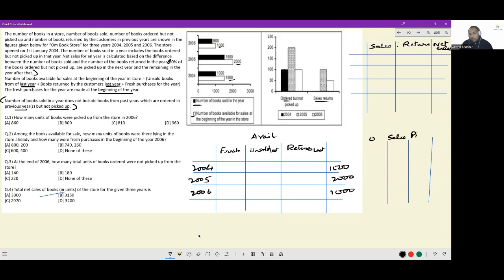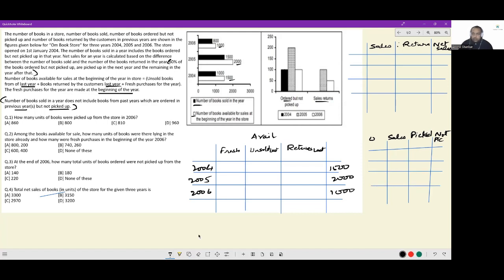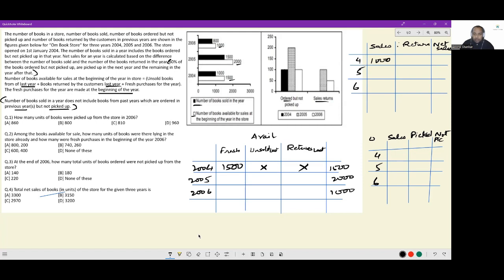We have these three tables for 2004, 2005, and 2006. Because the business started its operations in 2004 only, all books for 2004 will be fresh books — there are no unsold from last year or returns from last year. Available books were 1500, 2000, and 1000. In 2004, 1000 books were sold and none were returned, so net sales is 1000.